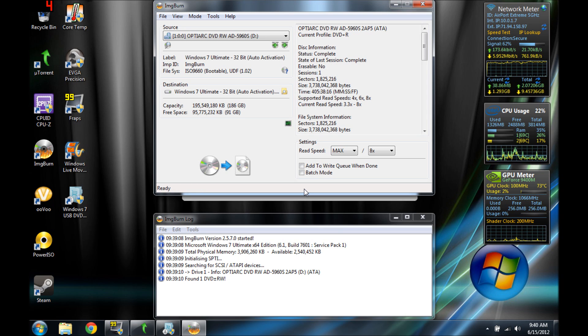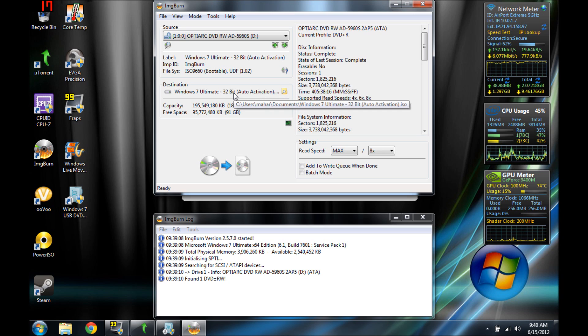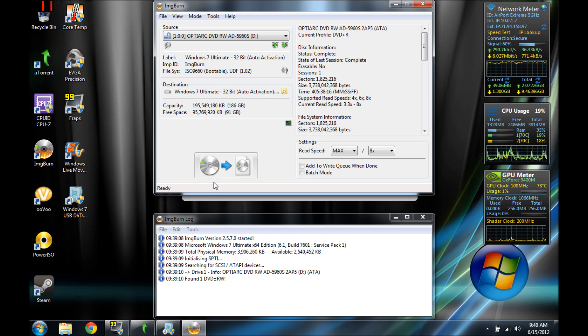Alright, see, it picked it up right here. This is a Windows 7 Ultimate 32-bit and 64-bit. It has both, but it just says that.